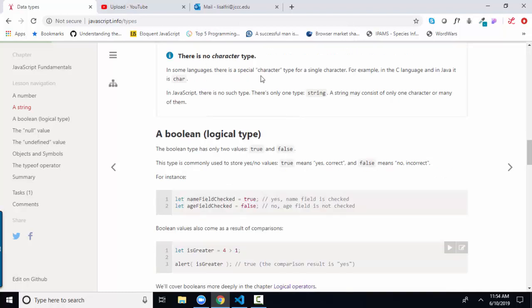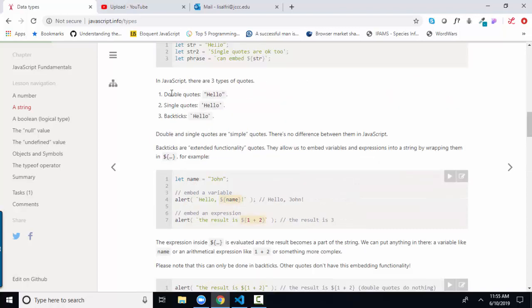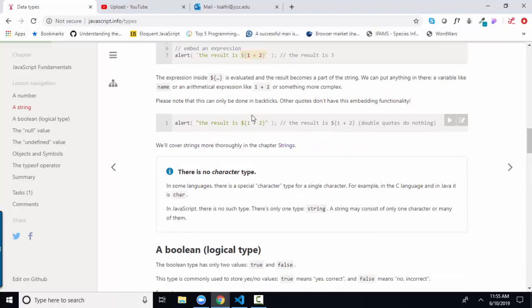The author further tells us that there is no character data type, which is common in other languages. All we have in JavaScript is a string, and those three different ways of defining a string, quotation marks, apostrophes, and backpicks.